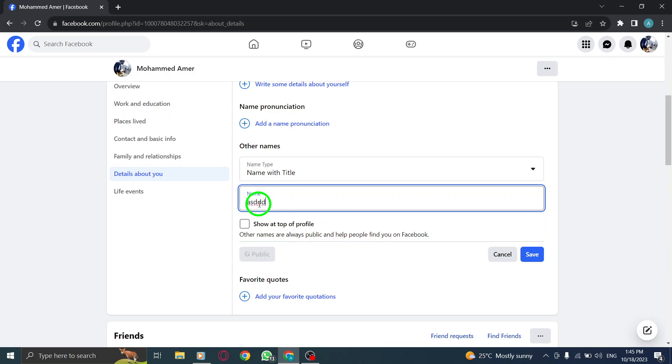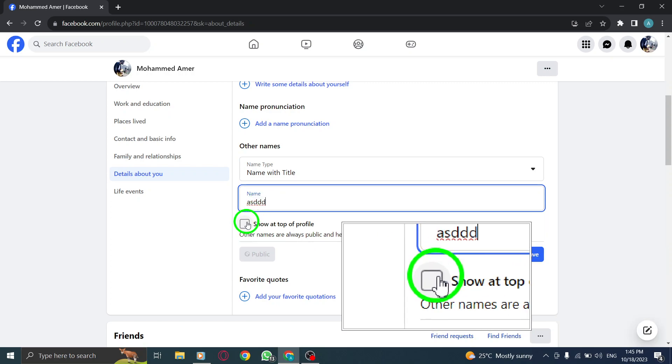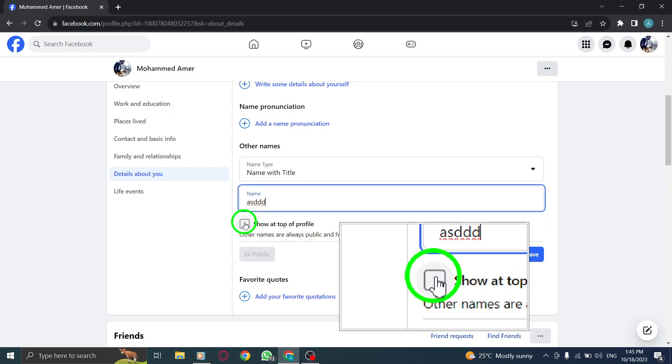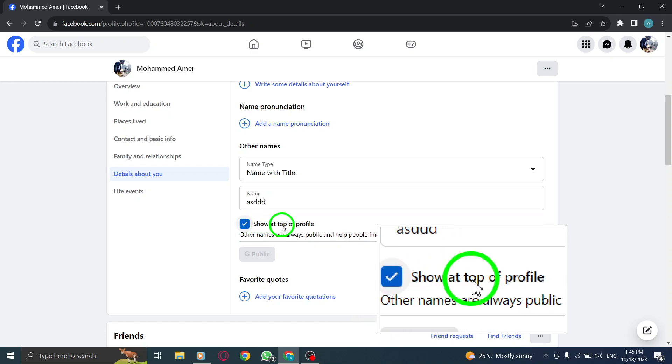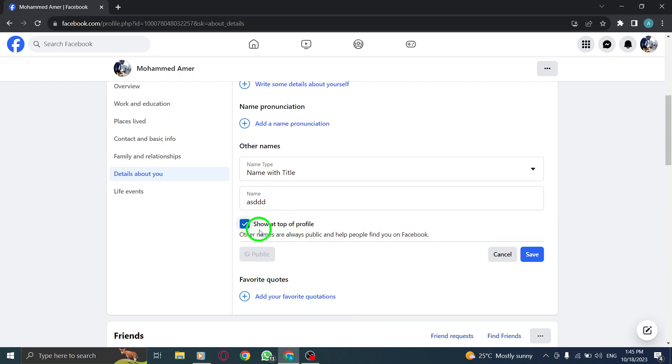Step 7. Make sure to check the option that says Show at the top of profile to ensure your name with title is prominently displayed.